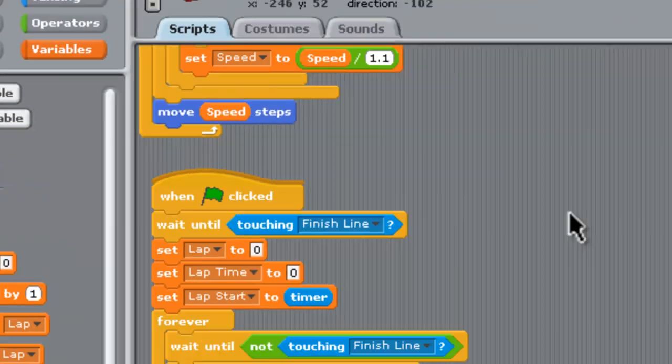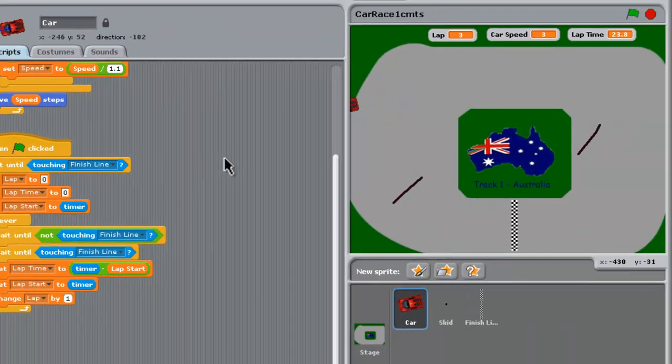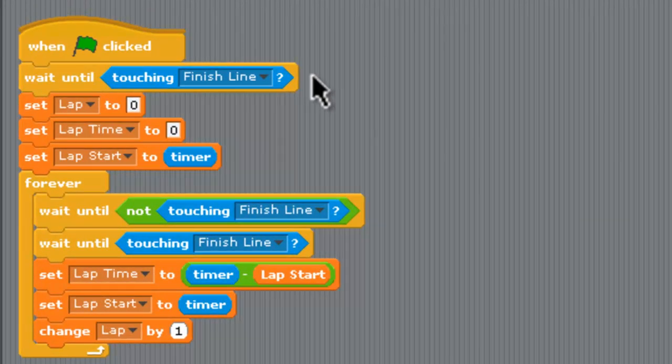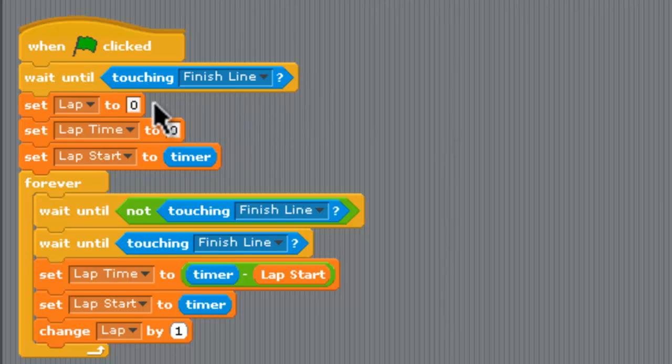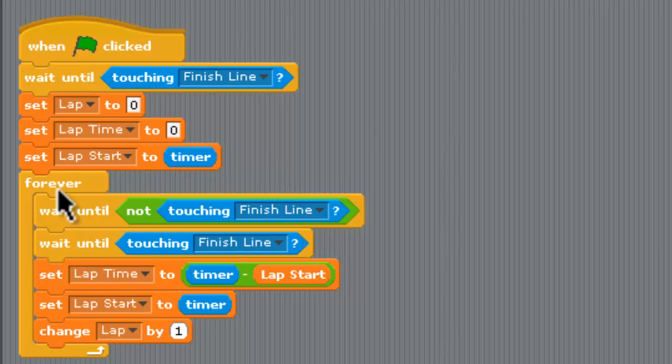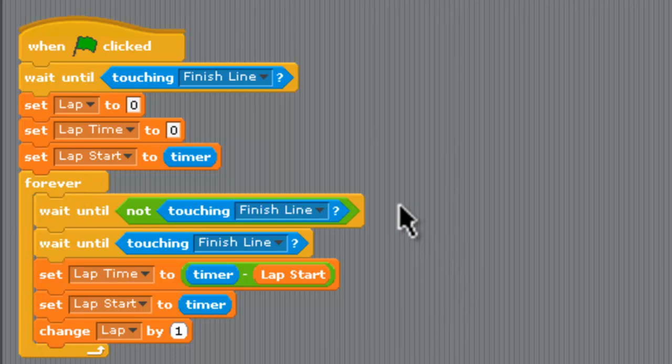Now let's go across here and look at how we keep track of them. When we start we wait until it's touching the finish line, wait till the car goes forward and crosses the finish line, set the lap to zero, set your lap time to zero and set the lap start value to work off scratch's timer so it starts timing. After that we just keep going with a forever block so this keeps going forever.